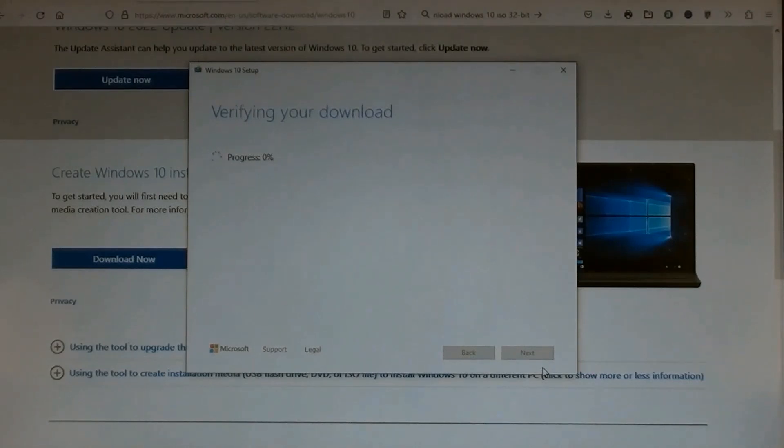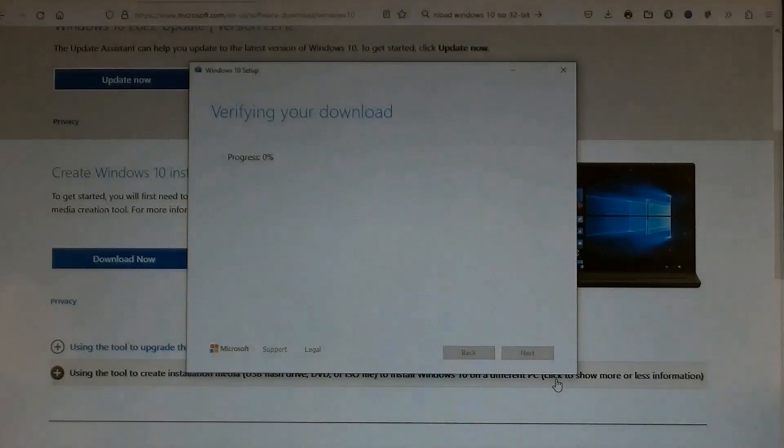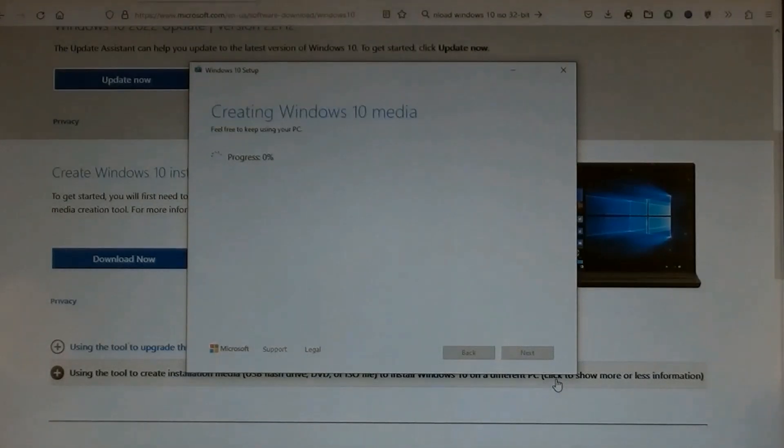A page for Verifying your download opened. Then a page for Creating Windows 10 media opened.